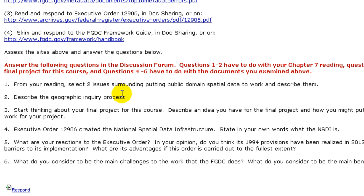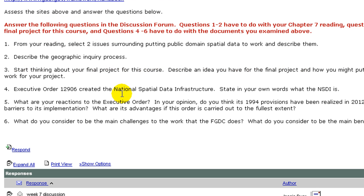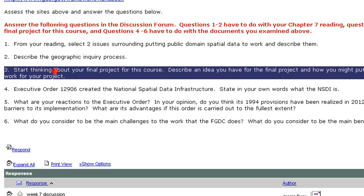From your reading, select two issues surrounding putting public domain spatial data to work and describe them. Number two, describe the geographic inquiry process. Number three, start thinking about your final project for this course — describe an idea you have for the final project and how you might put public domain spatial data to work for your project. This is week seven, so the final project is due in week ten, so I want them to start thinking about it right here.